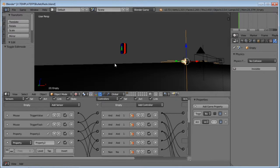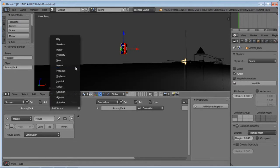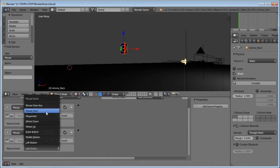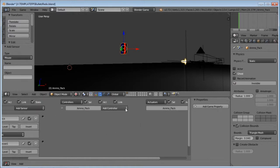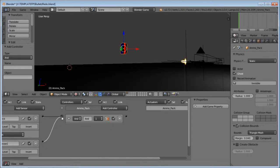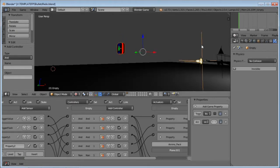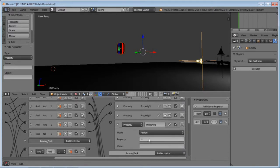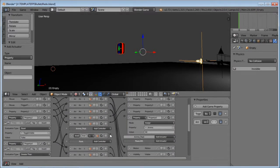Select the ammo pack and under sensors, add two mouse sensors — leave one as Left Button and name it 'click', and the other set to Mouse Over. Change that one from left button to right button. Add an AND controller and connect both sensors to the AND. With this selected, hold down Shift and right-click on the empty with the ammo property. Under the empty, add an ammo property actuator. If it's Assign, set it back to its original value — 60. Connect this AND controller to the property actuator.